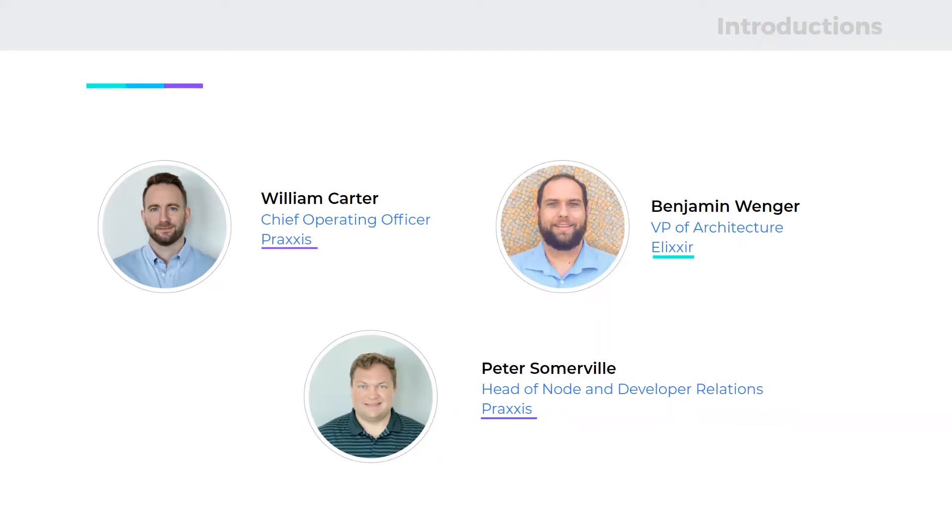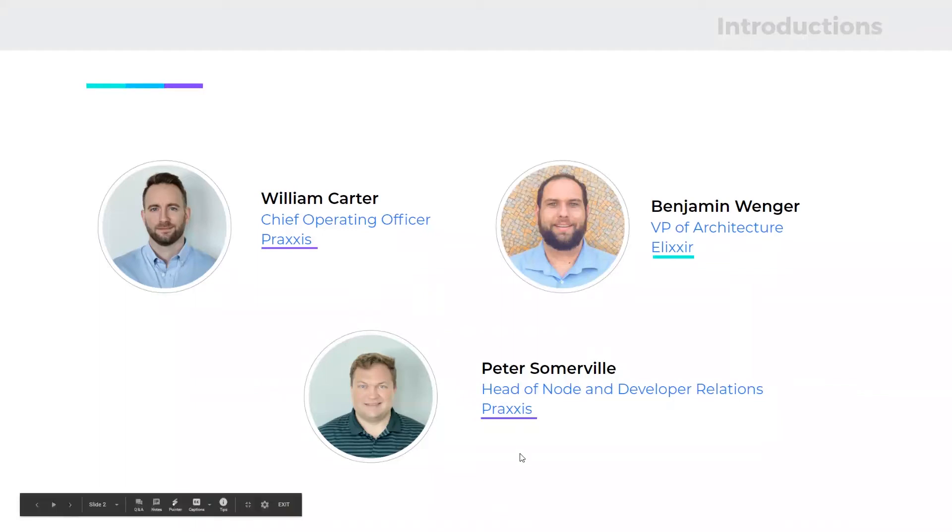Between the three of us, we're really eager to engage with you, talk about the topics that you want to hear more about today and answer your questions. And so with that, I'm going to hand the microphone over to Ben to kind of start at the high level of what's our vision? What is the XX Network trying to achieve?